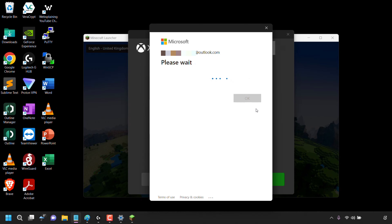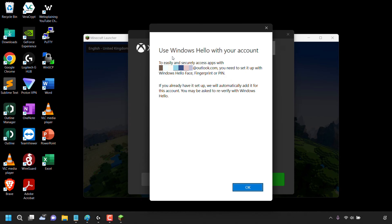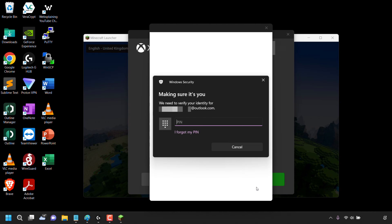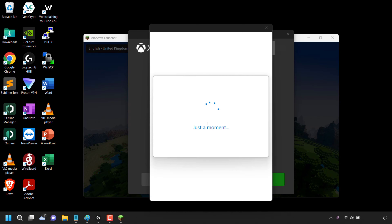If you haven't set up Windows Hello with your Microsoft account, you'll need to set it up to proceed. Windows Hello allows you to easily and securely access apps with the Microsoft account you just migrated your Mojang account to. You need to set it up with Windows Hello face, fingerprint, or PIN. If you already have it set up, it will be automatically added for this account. I already have Windows Hello set up on another account, but I haven't added it to this one yet — Windows will do that automatically if I click OK. You'll then see a Windows Security window saying make sure it's you, asking you to verify your identity. I set up Windows Hello with a PIN, so I'm going to enter my Windows Hello PIN now.